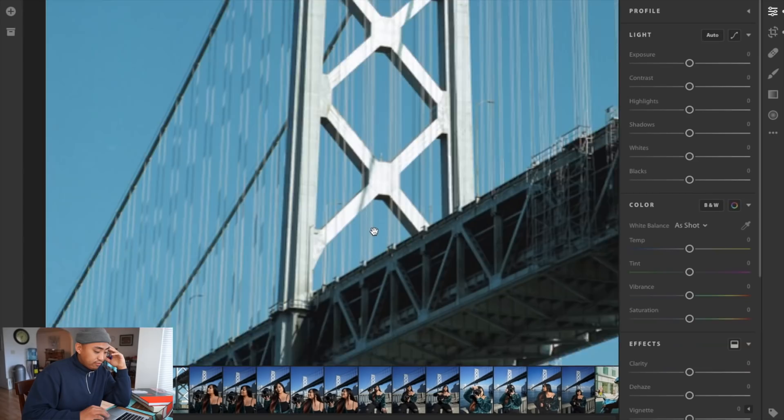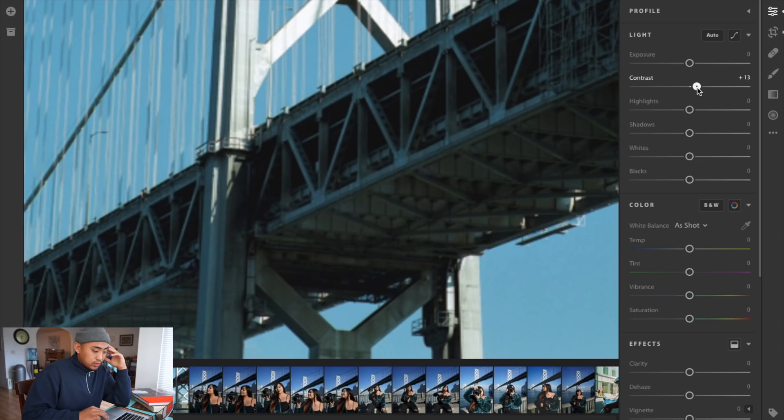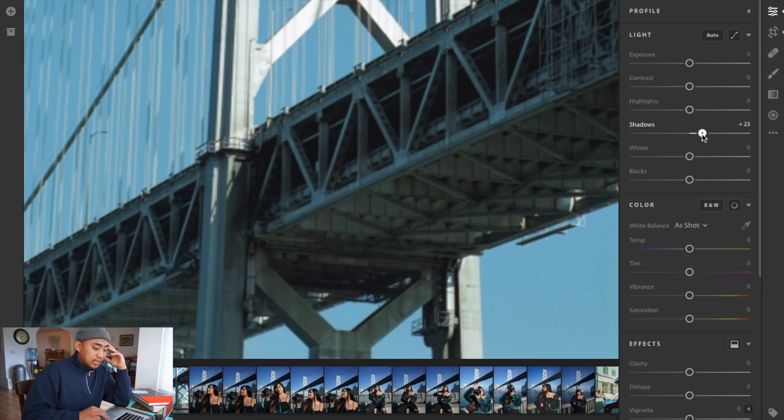If you adjust contrast it looks a little too dark for me, so what I'm going to do is go to my shadows and increase the shadows just a little bit, maybe at 0.20. That's already doing a lot for the image. You can see here the bottom of the bridge does look a little bit better, really exposed.